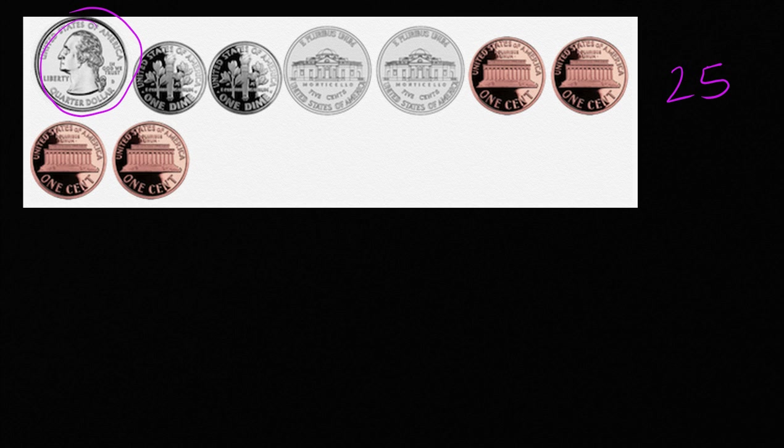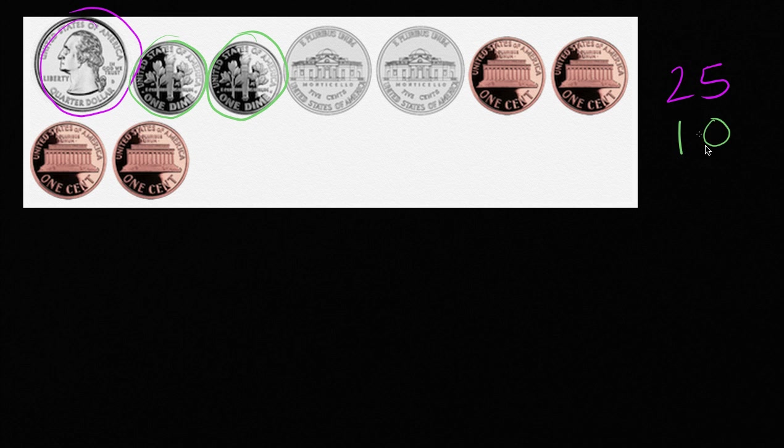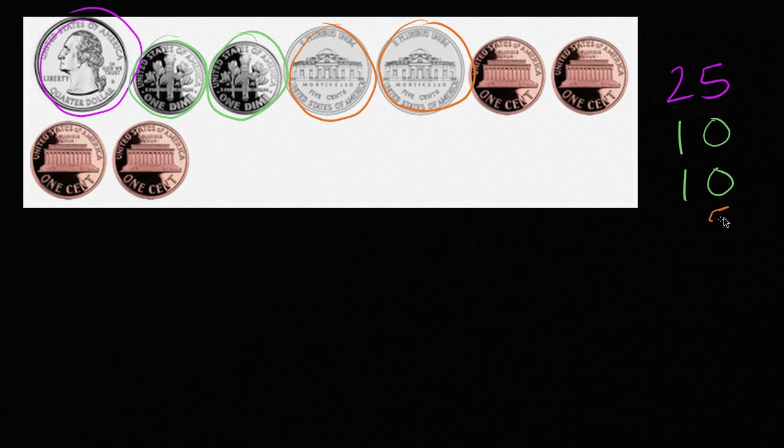And then we have one that we didn't see in the previous example. We have two dimes. A dime represents 10 cents. So we have two dimes. Or we could have those each represent 10 cents. Then we have two nickels. We've already seen. Those each represent five cents. So five and five.